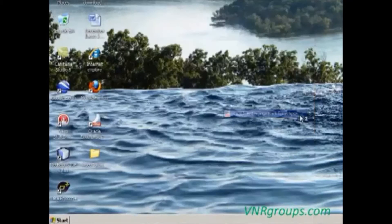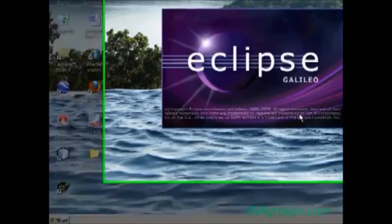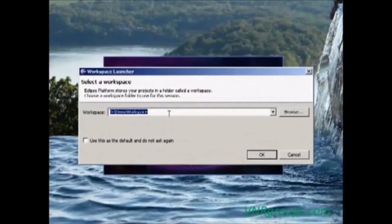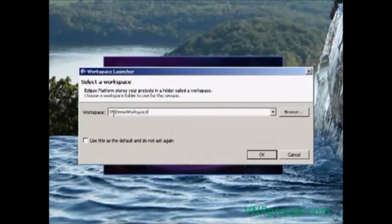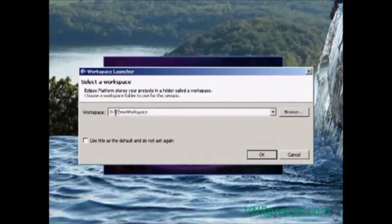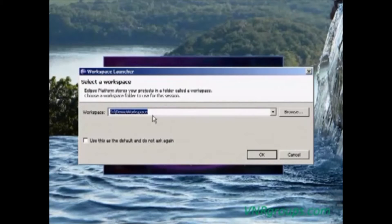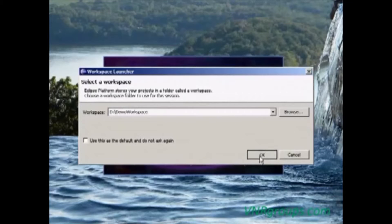While starting the Eclipse IDE, it will ask the workspace name to store our Java programs. So I choose in D drive demo workspace. The programs will be stored in D colon demo workspace. Then click OK.